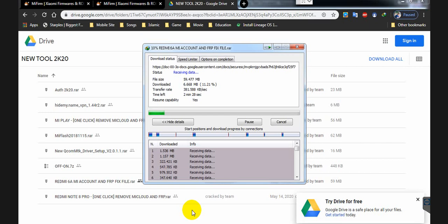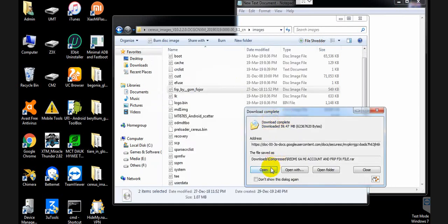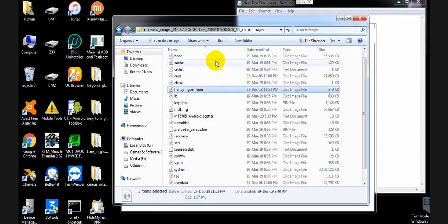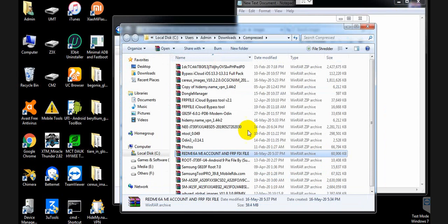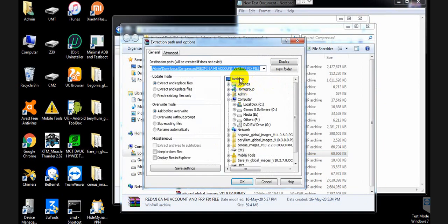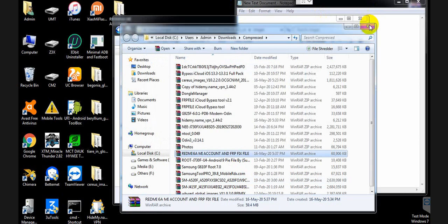We just need the working Xiaomi MTK auth tool. The download is now completed — open the folder, extract it, and choose a destination folder. I am choosing the desktop, so the file is extracting to the desktop.